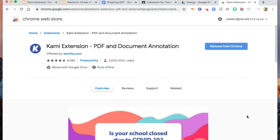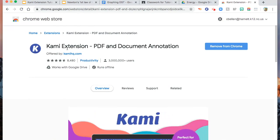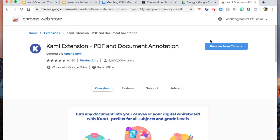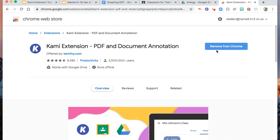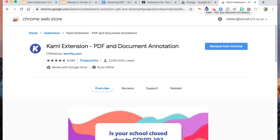First thing you need to do is type in your search engine, Kami Extension, PDF, and Document Annotation, or just Kami Extension. How are you going to know if you have that Kami Extension? Since I already have it added on my extension, this says Remove from Chrome. To make sure you have Kami Extension, you have to check that you have this purple letter K in this bar.